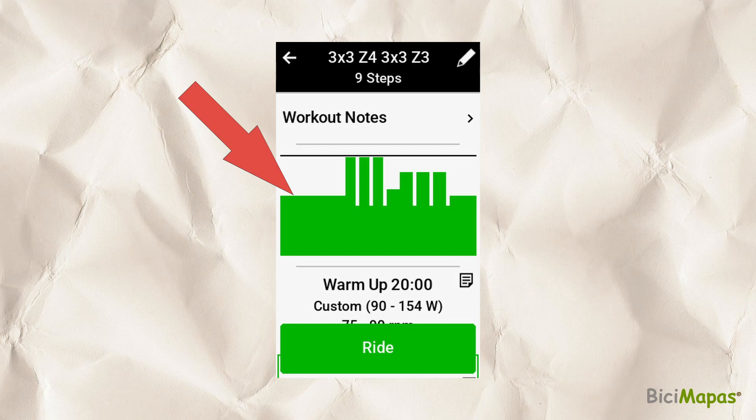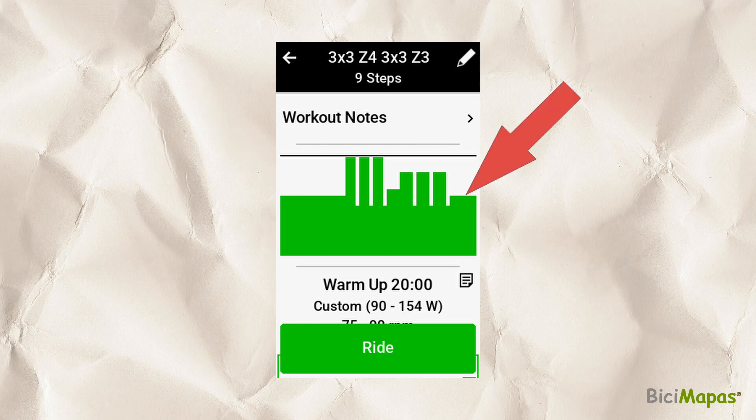Notice that in the workout layout image in the Garmin screen, the ramp up and ramp down used when building the workout in Intervals.ICU is not supported by Garmin and these sections are flat.